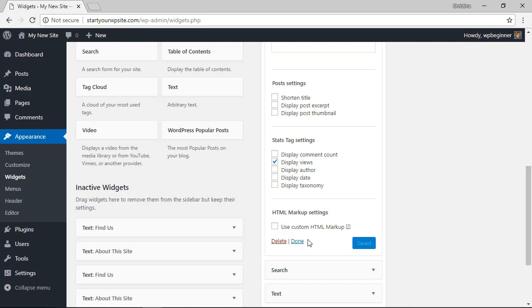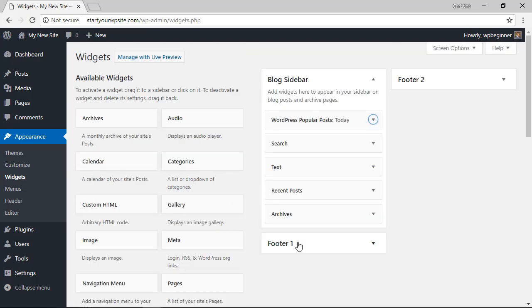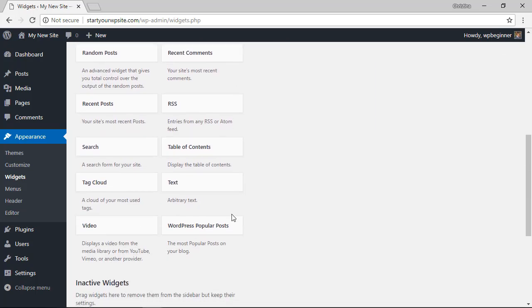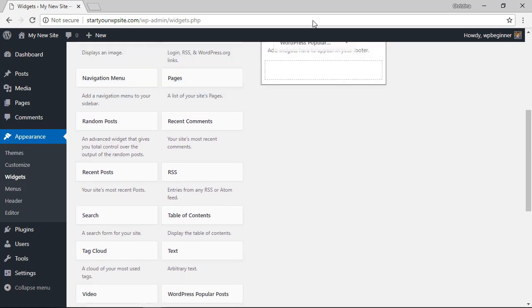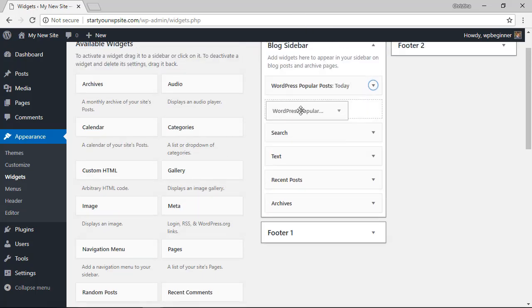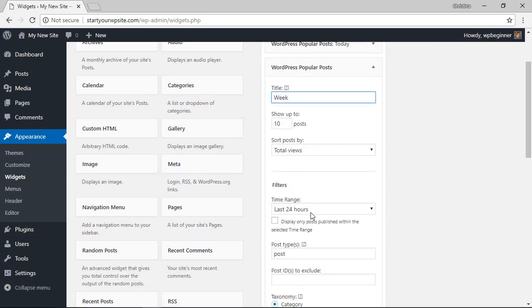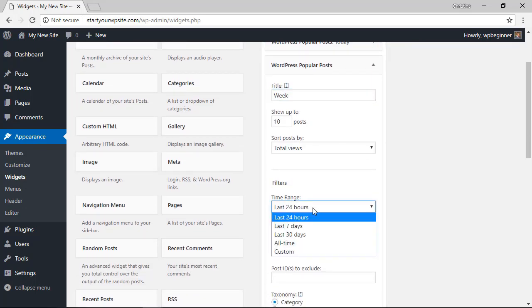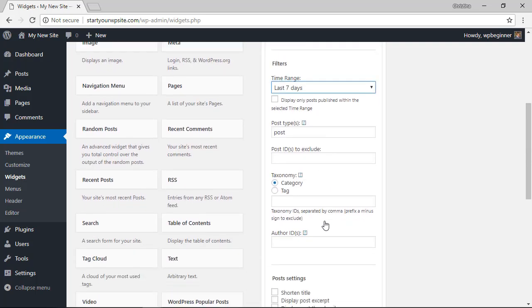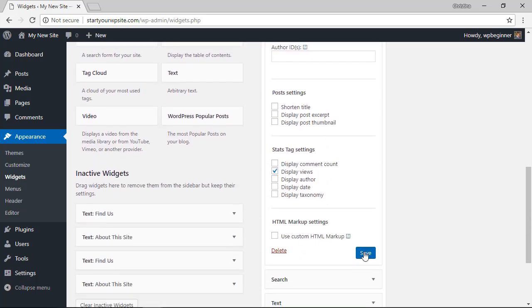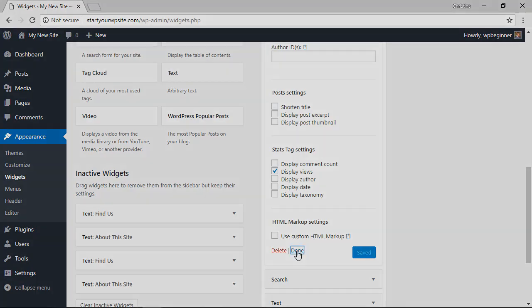Great, now we need to do the same thing for week, month, year, and all time. So we're going to do the same thing. Scrolling down I'll grab the WordPress Popular Post, put it underneath, select last seven days and click save. I'll do that again and then we'll come back for the next step.